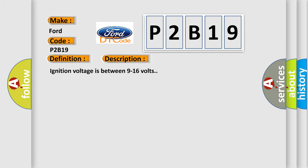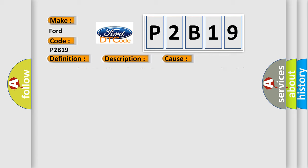Ignition voltage is between 9 to 16 volts. This diagnostic error occurs most often in these cases: B0101 and B0104 will set when the SDM has received a knock-not-ok message from the front impact sensor.